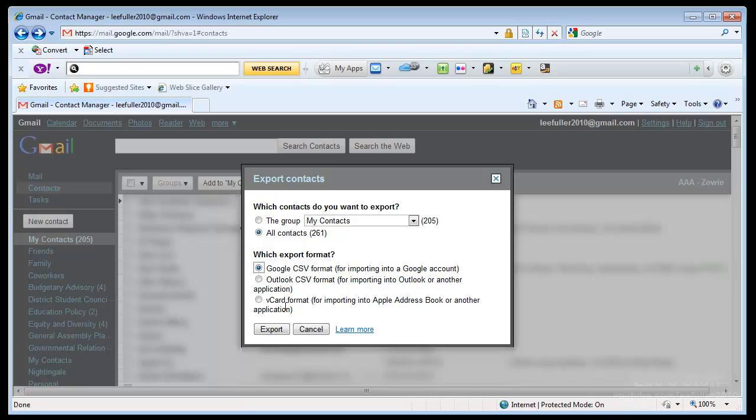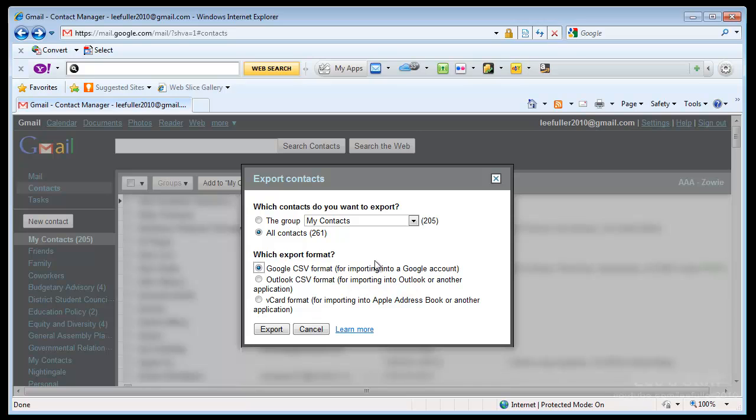The last is a vCard format. For those of you that are Mac users, you'll recognize the vCard and actually Outlook uses it as well. It does an Apple address book export, so it's in a vCard format specifically. And that is actually pretty useful. I use Mac as well. So if I wanted to put them in my Apple, I would do the same export here and then I can import them back into my Mac.